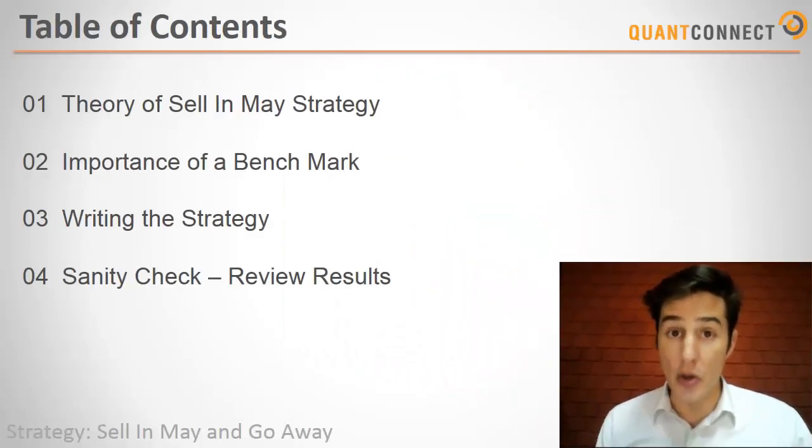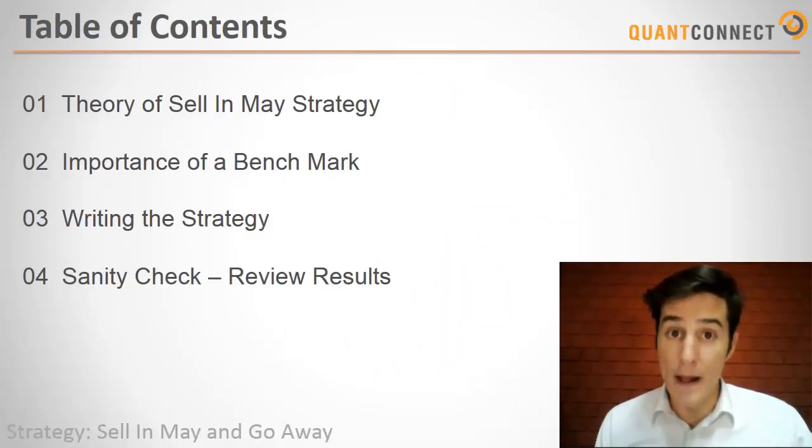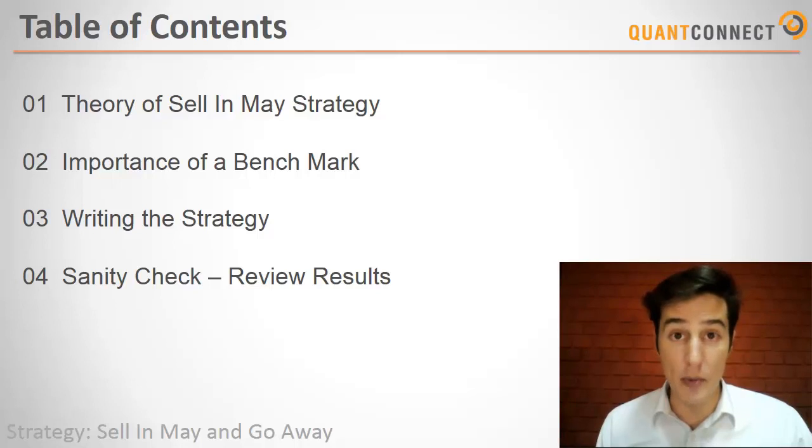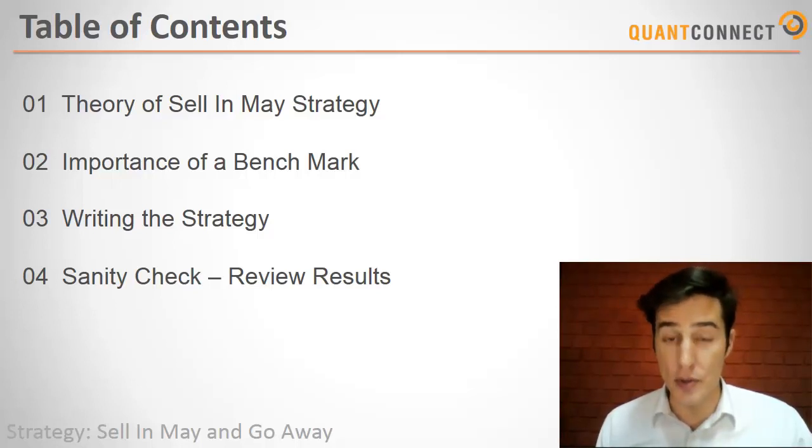First, we're going to look into the theory of how the strategy might work and then we're going to review the importance of benchmarking. Then we're going to code up the strategy and it should be a quick one today and then finally we'll do a sanity check and compare our results with the benchmark.